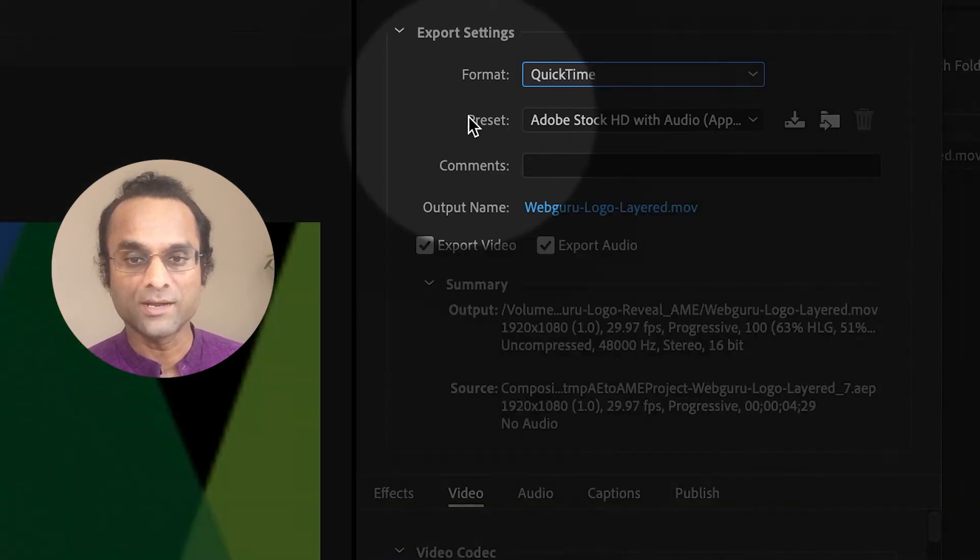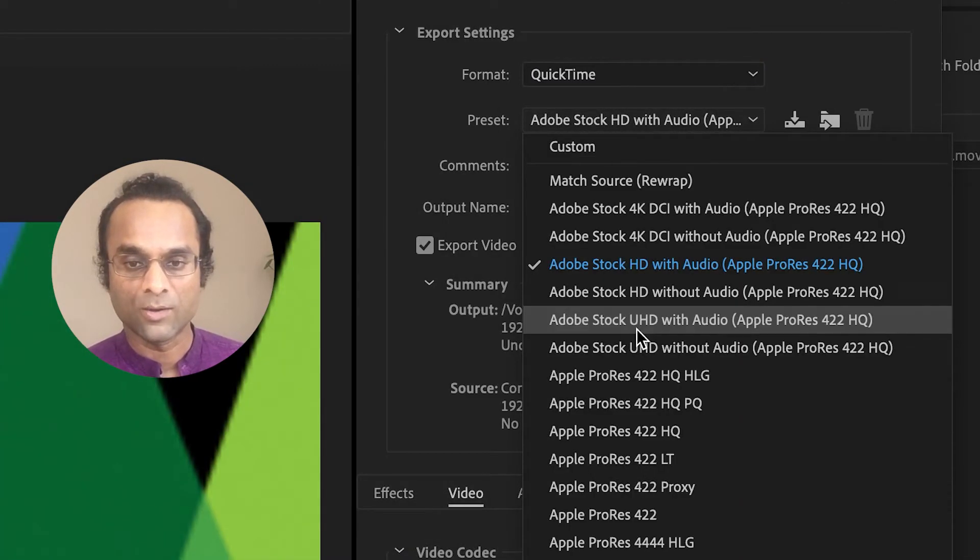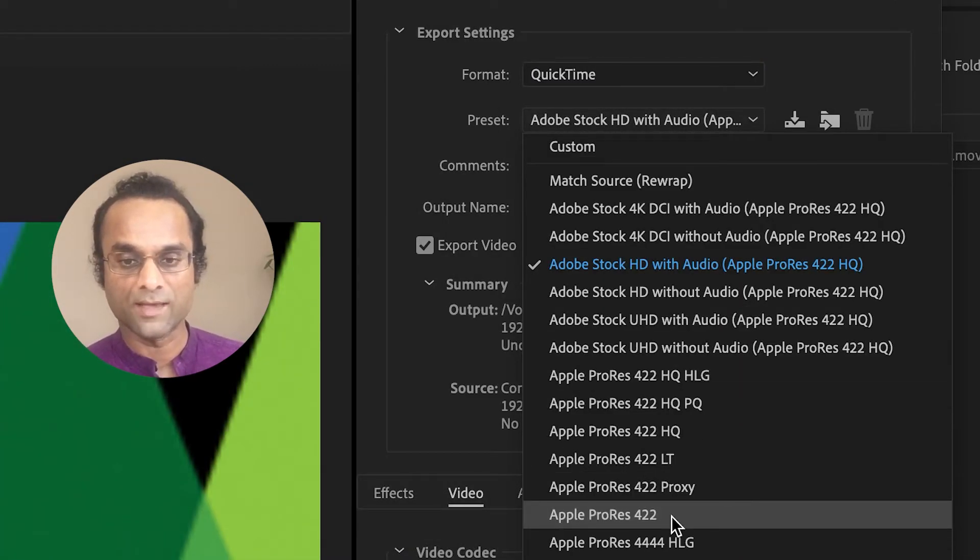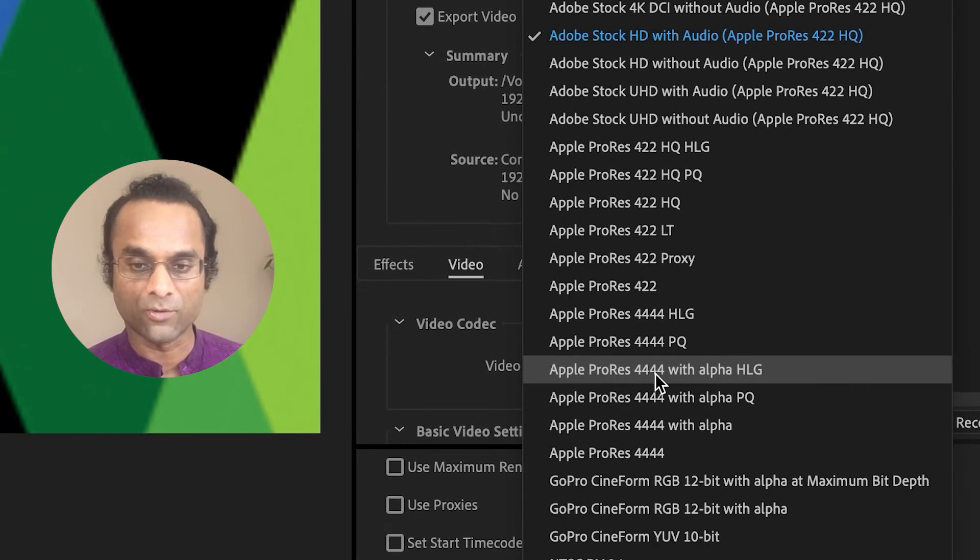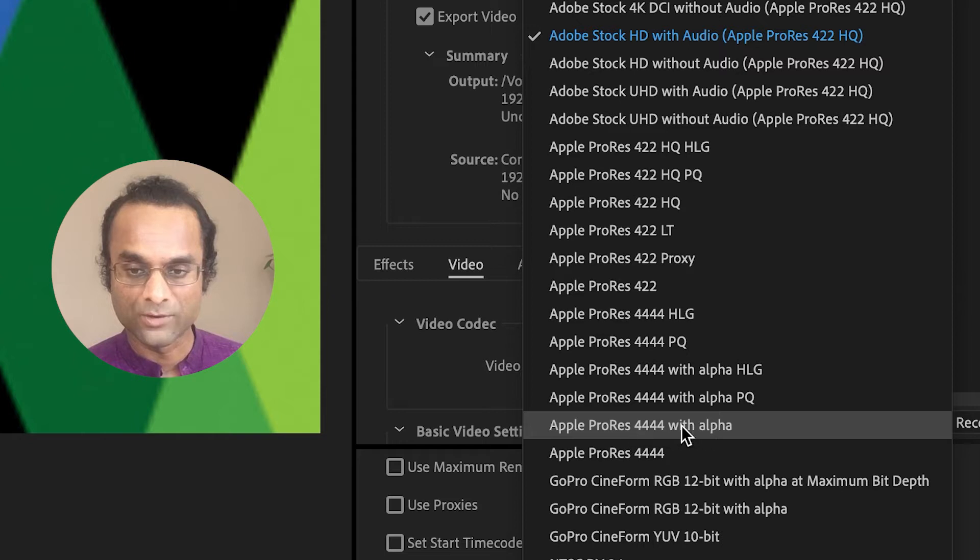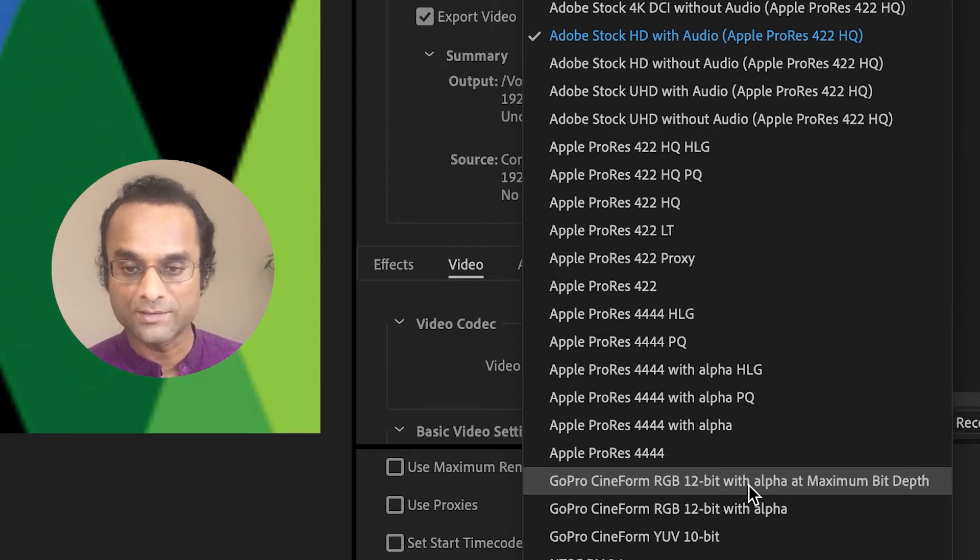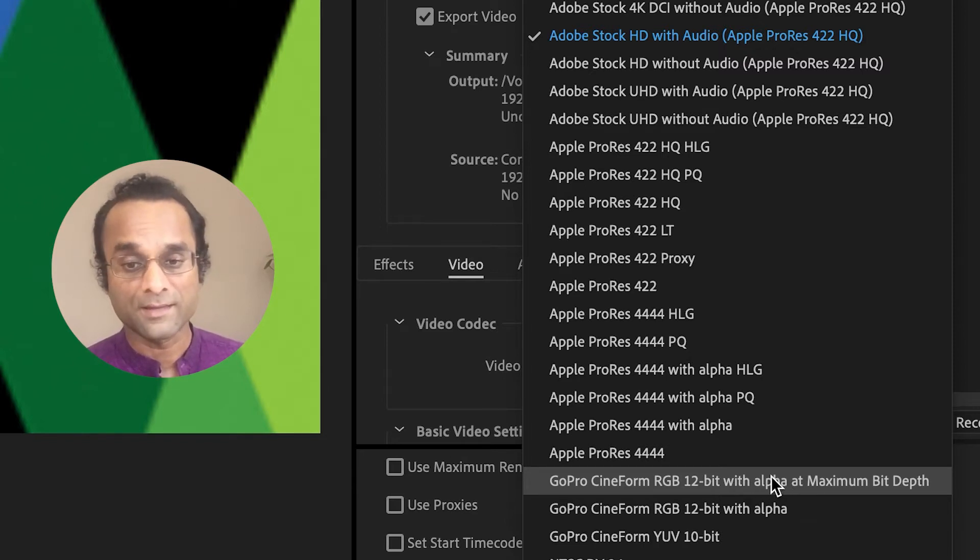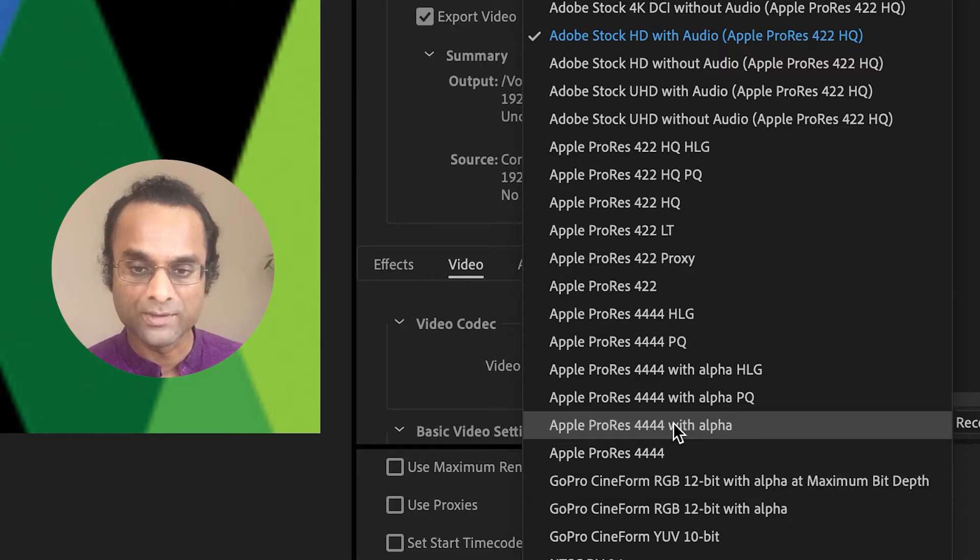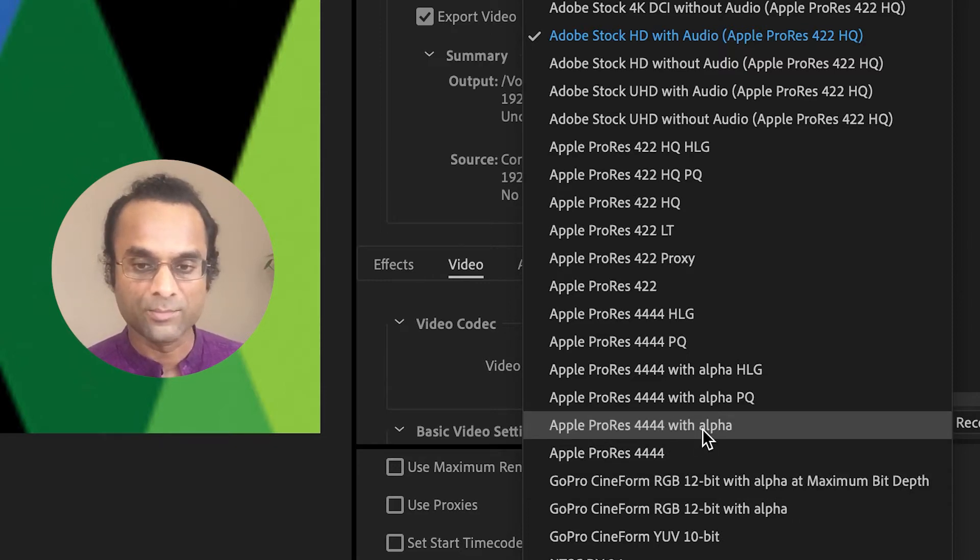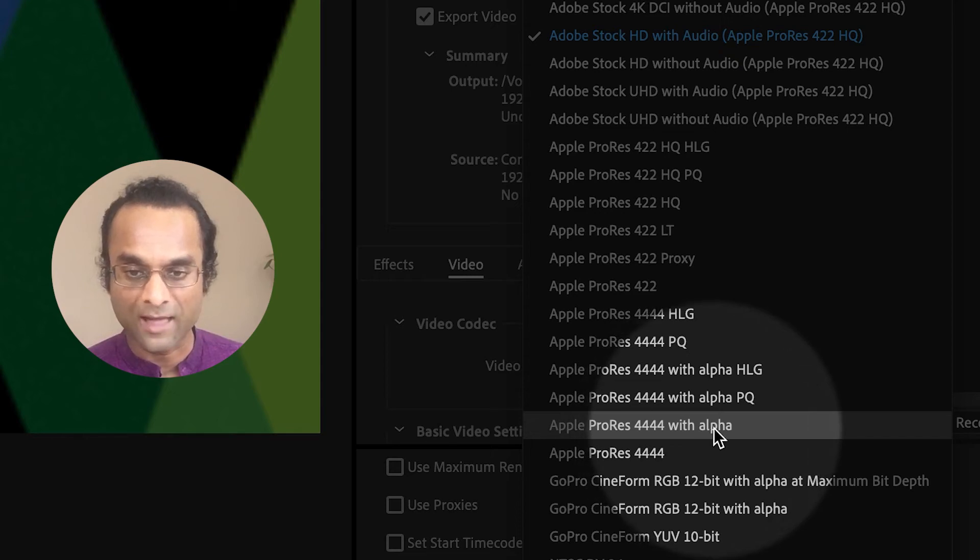And then in the preset menu, we need to choose a proper preset. One of my favorites is Apple ProRes 4444 with alpha. That's this one right down here. Another very good one is the GoPro Cineform 12-bit with alpha at maximum bit depth. But for this video, I'm going to do the Apple ProRes version. The most important thing is that it says with alpha.